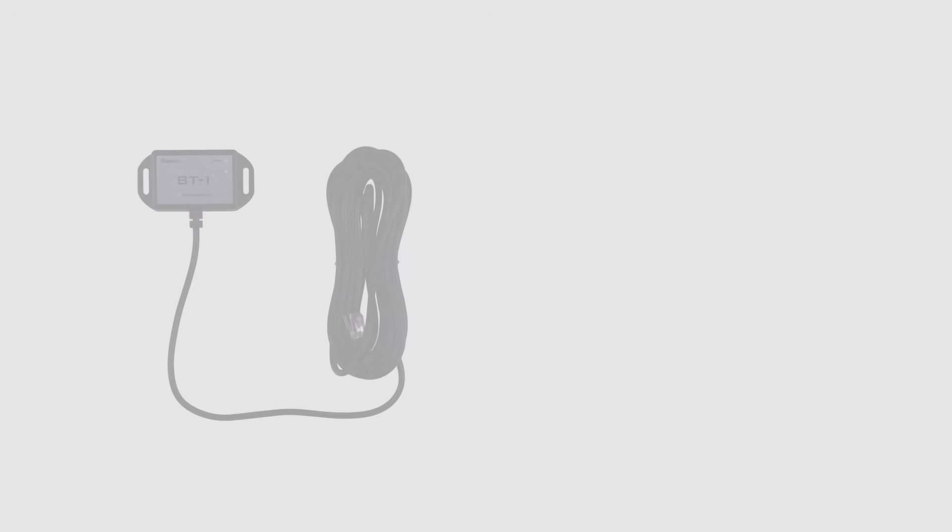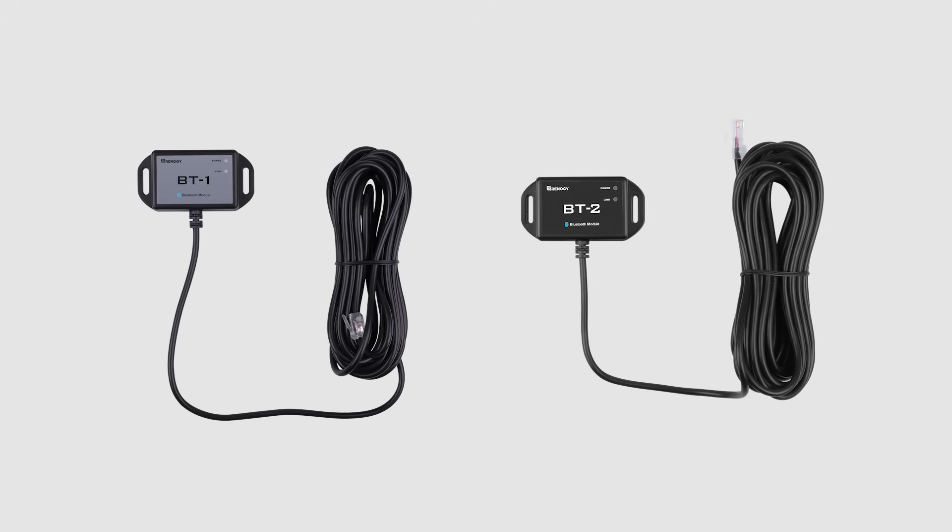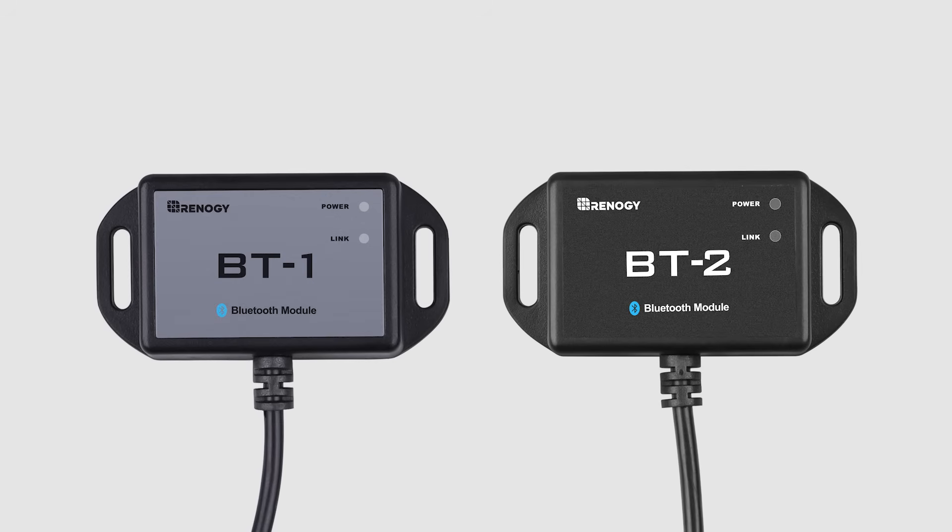In this video we'll be showing you how to set up the upgraded Renogy BT-1 and new BT-2 Bluetooth module. These two Bluetooth modules are a great addition for any compatible Renogy product.